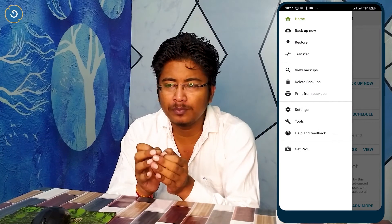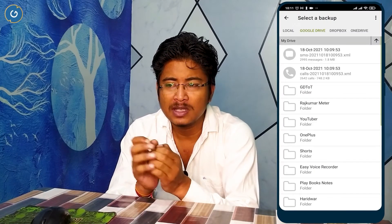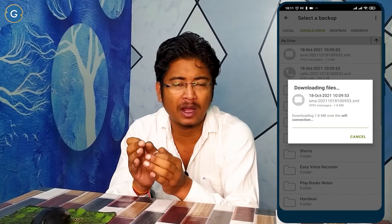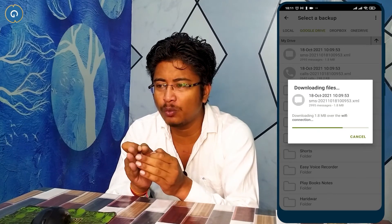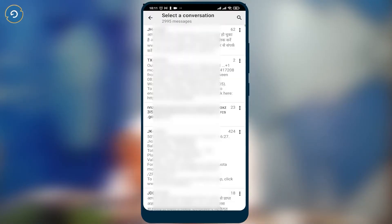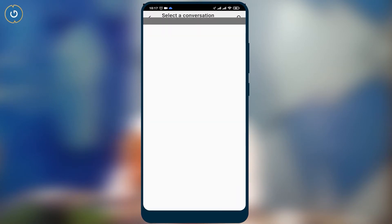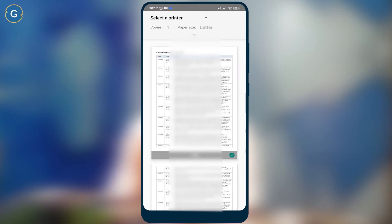Now tap on the 'Print from Backup' option. Select your backup which you want to print out. Here is the list of text messages — simply double tap on any contact or number that you want to print out. Save them as a PDF and print out anytime, anywhere.